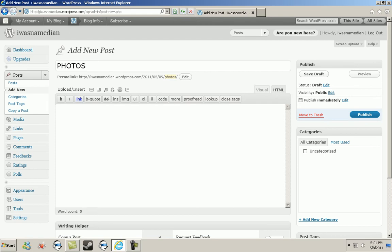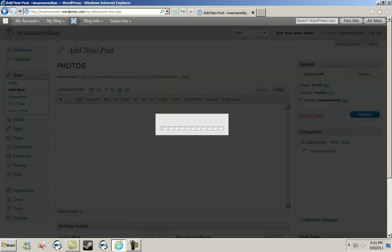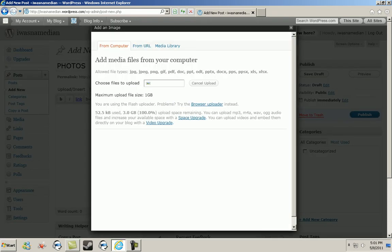In this case we want to upload photos, so what you do is you click the first icon. When you hover over it, it should say add an image. So I'm going to click that add an image.